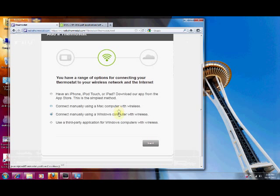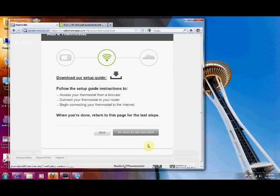You could use either one whether you're a Mac or Windows. It doesn't make any difference. And we've already downloaded the guide and went through the first part of the provisioning. So now we're ready for the registration step.